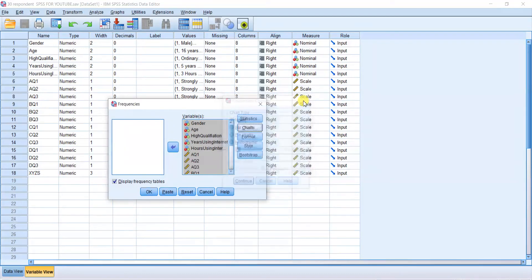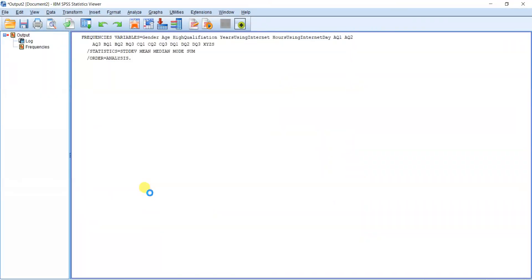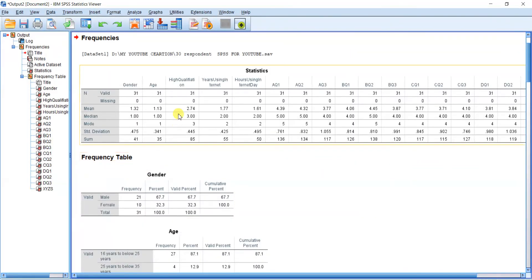You can see the frequency output table displayed. Make sure the 'Display frequency tables' option is selected. The output shows the frequency breakdown by gender and respondent categories.